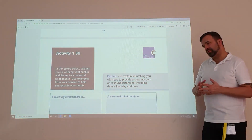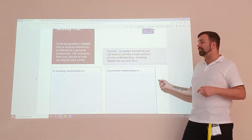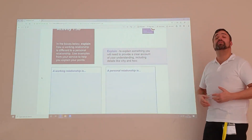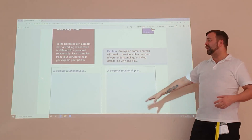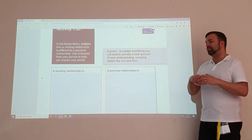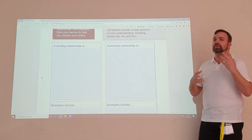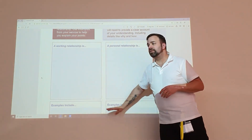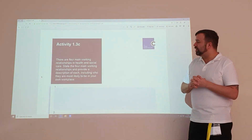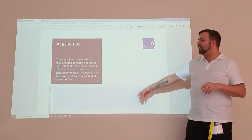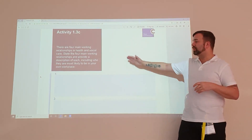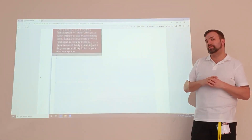A working relationship versus a personal relationship — it's important we understand the differences between these two. You'll find those in the code of practice, which talks very much about boundaries and how we act differently in professional versus personal relationships. At the bottom, list some examples. It's also asking for four main working relationships in health and social care — such as district nurses, doctors, family members, and social workers — and how you're going to work with those in the community.